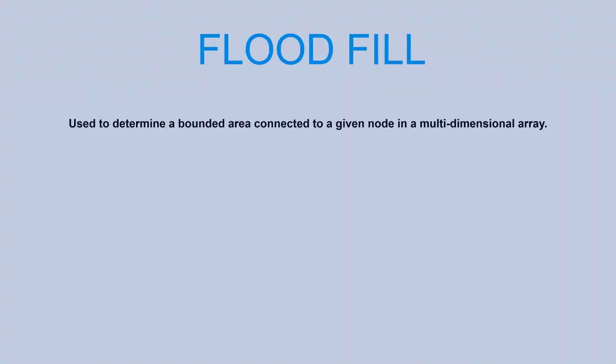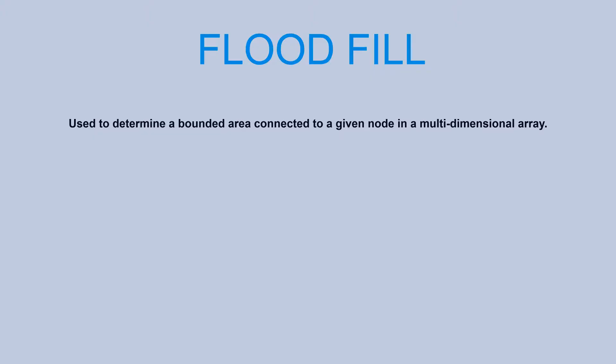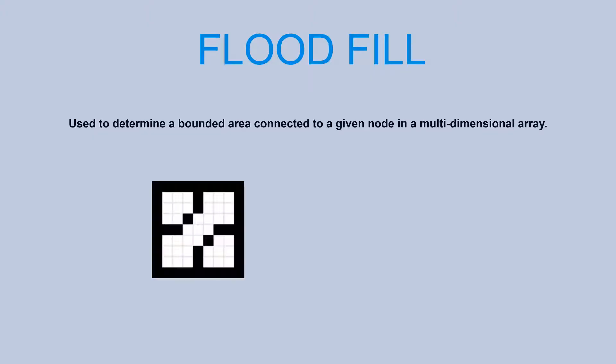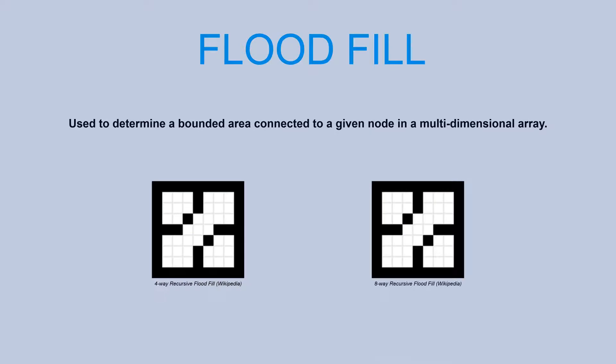Flood fill is an algorithm used to determine a bounded area connected to a given node in a multi-dimensional array. The Paint Bucket tool in Painting Programs is a good example of the flood fill algorithm at work. There are many different implementations of flood fill including stack-based recursive, span fill, and so on.